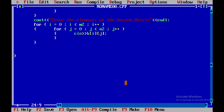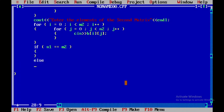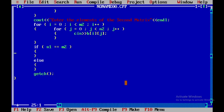Now I need to check whether the two matrices are compatible for multiplication. The condition is that n1 must equal m2. If this condition is satisfied, the multiplication is possible; otherwise it is not possible. I'll use getche here for the framework.